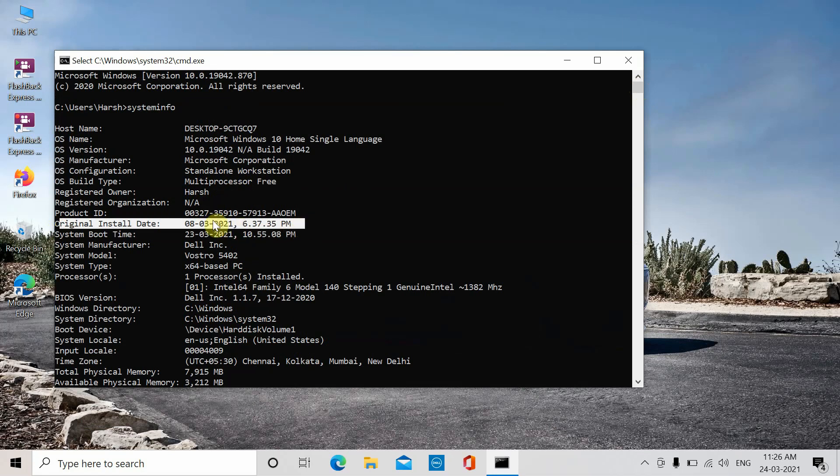This is the first time Windows was installed on your system. This date could change only if there was a major Windows upgrade, say from Windows 7 to 8, or 8 to 10. Otherwise, the original install date remains unchanged.